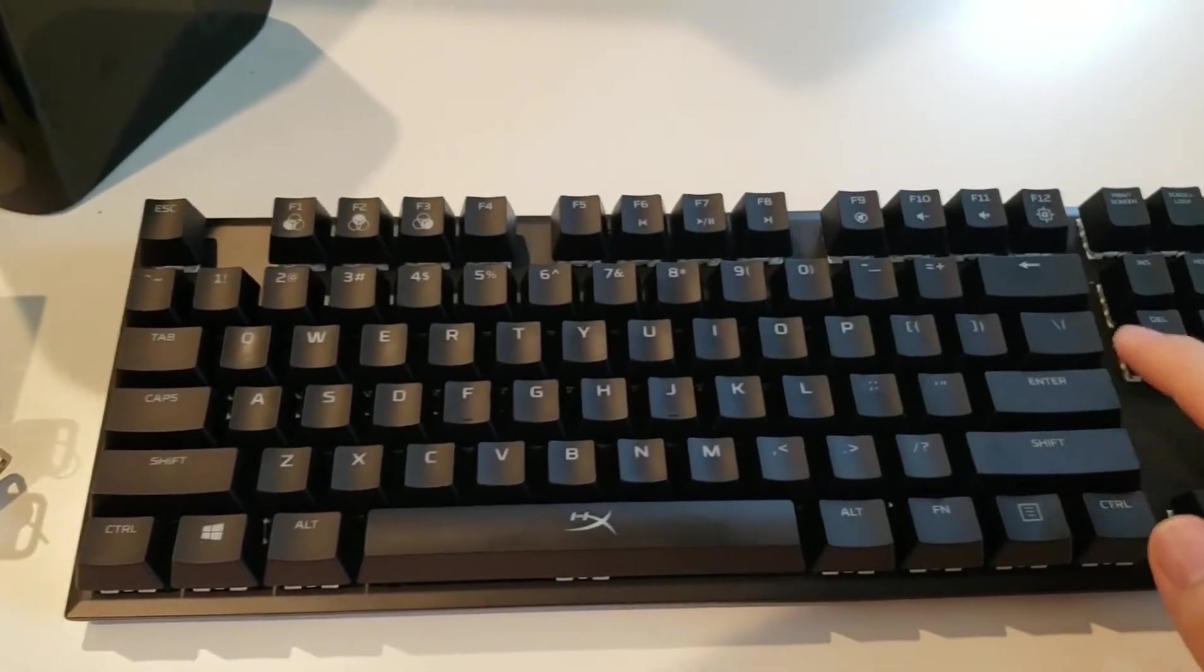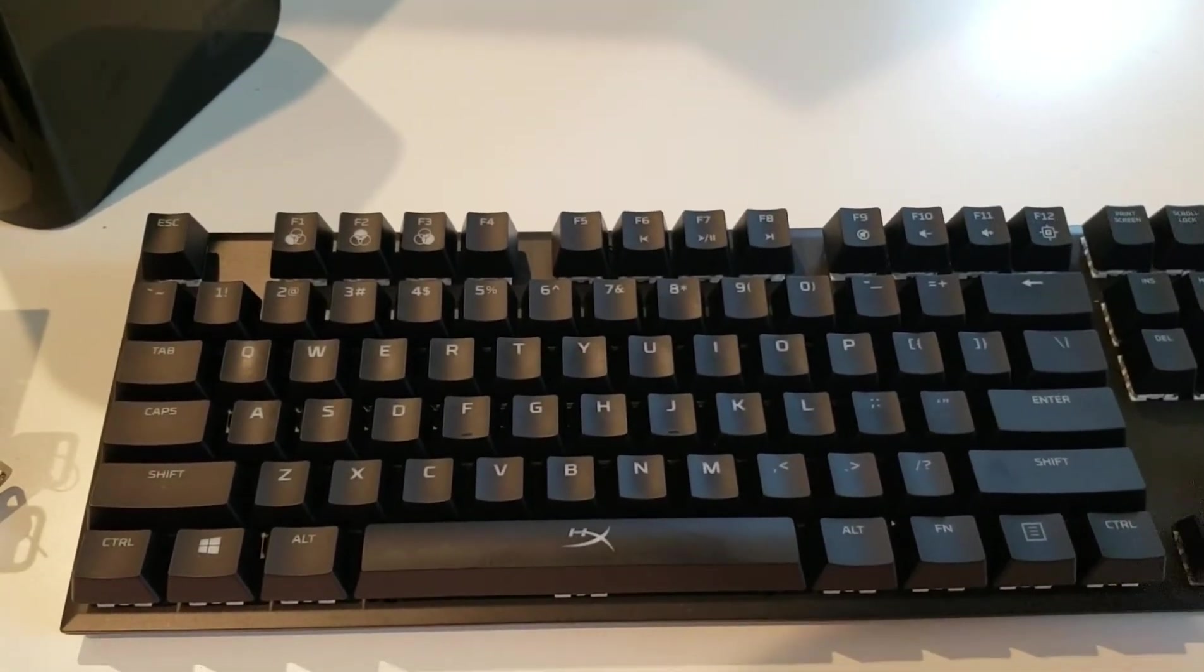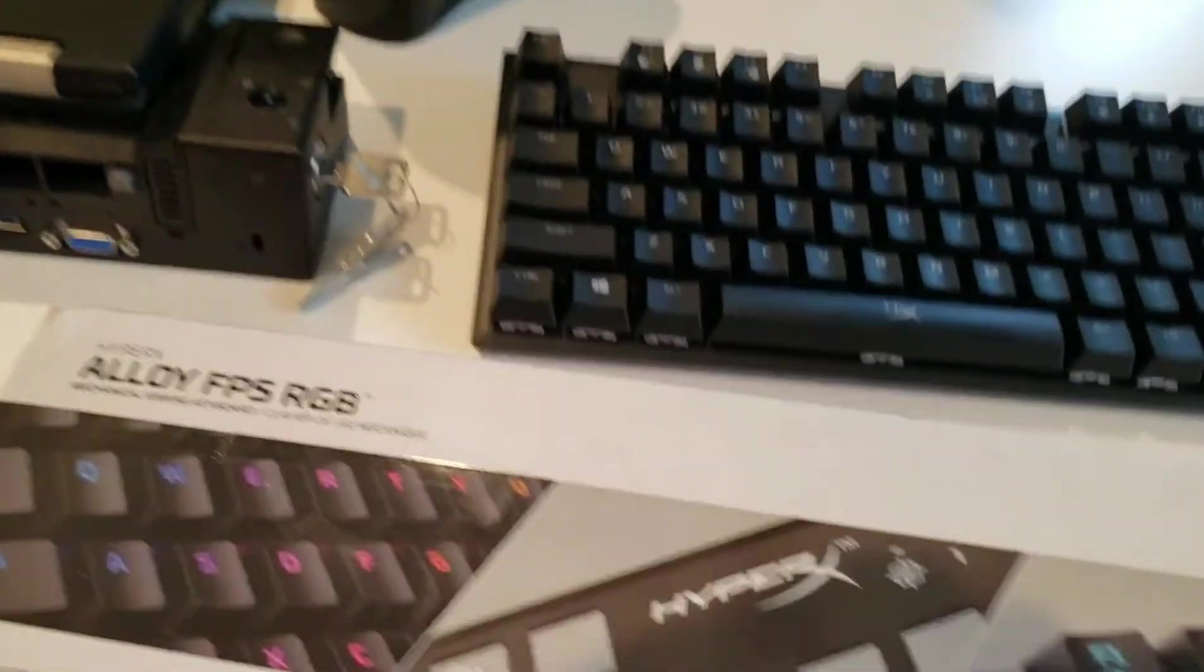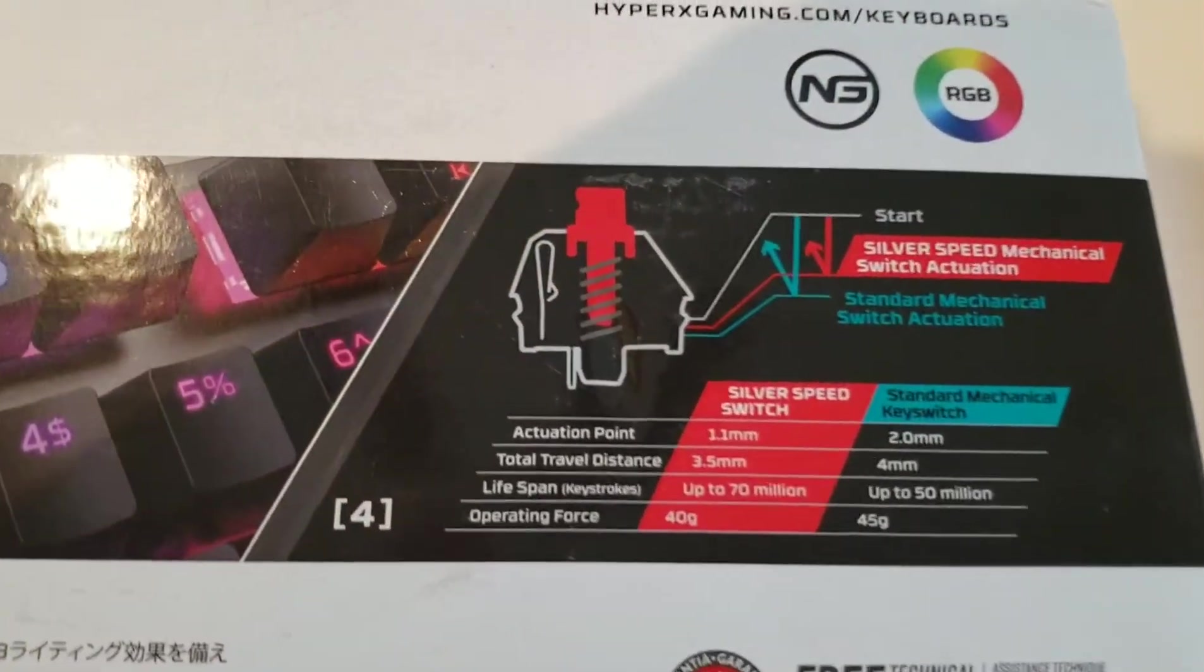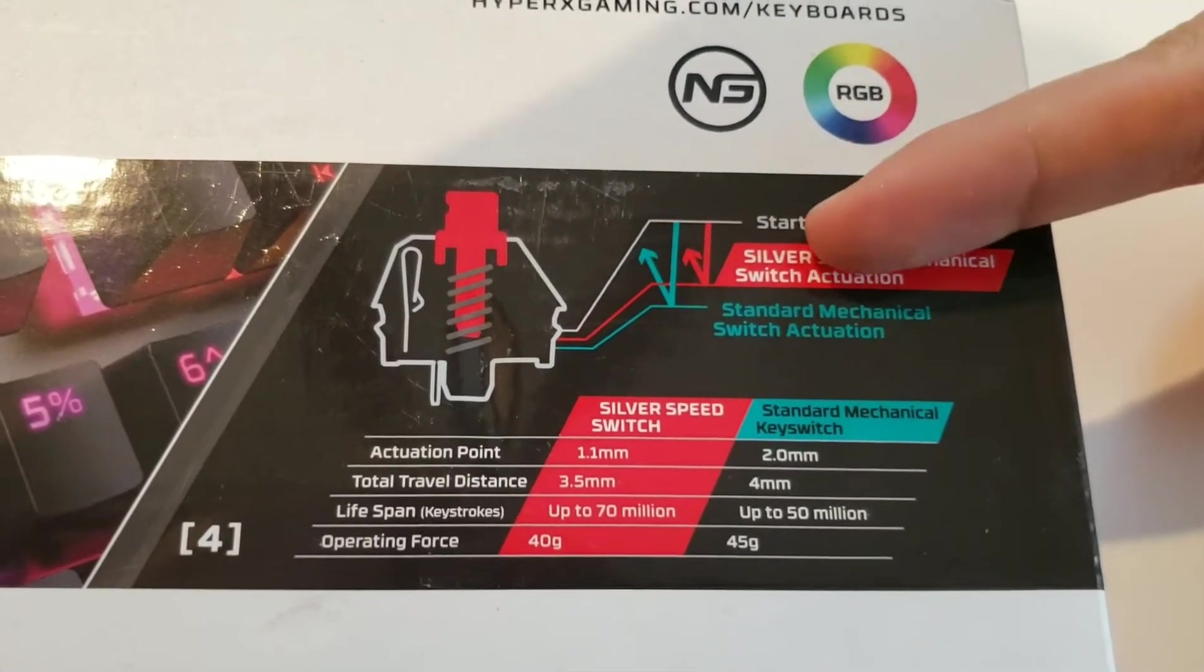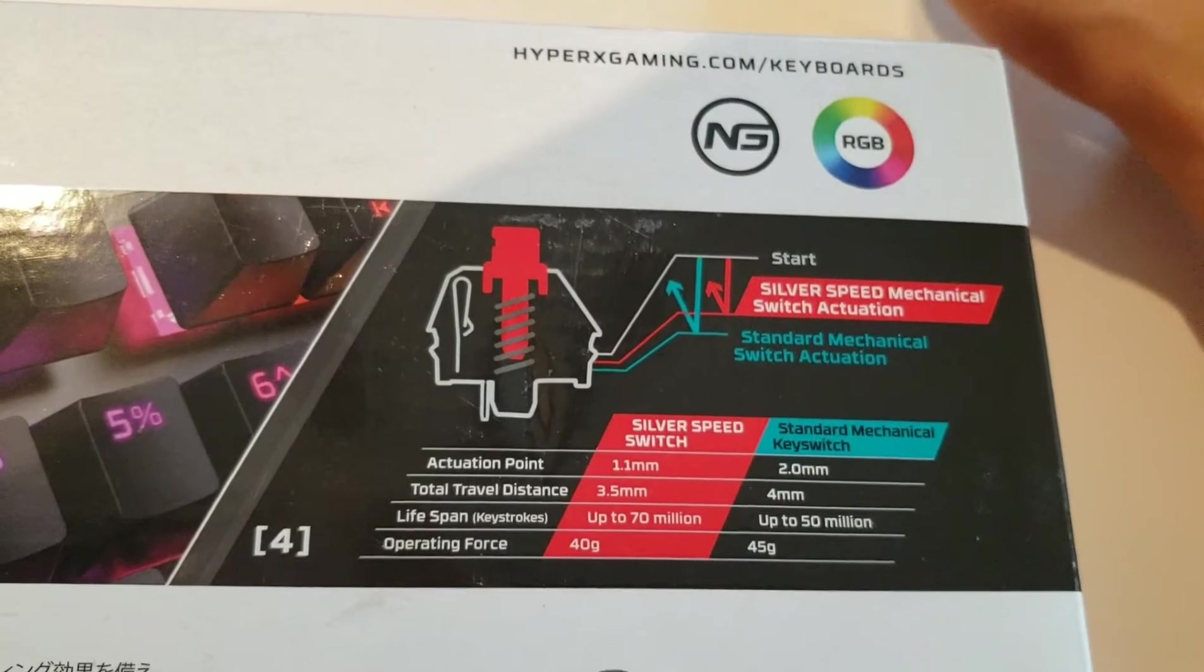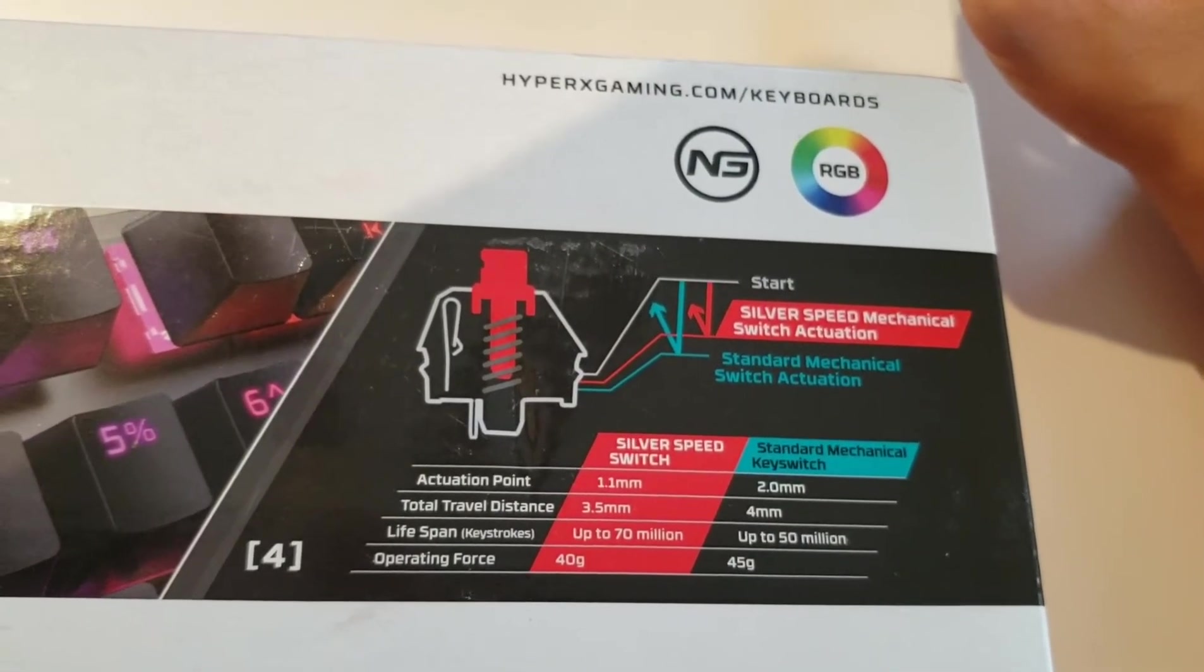The silver speed actuator is 40 grams I believe. Let's see. Actuation point is 1.1mm. So it registers quicker than standard mechanical key switches.